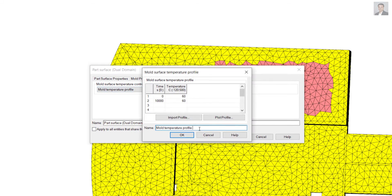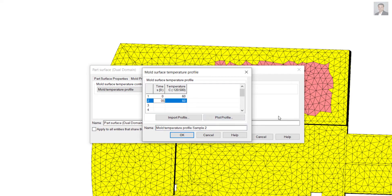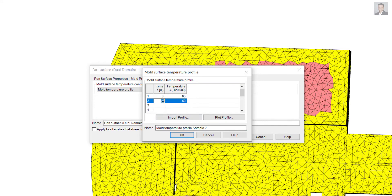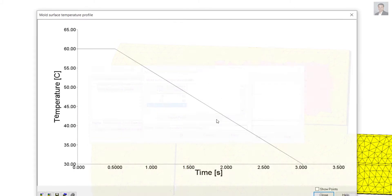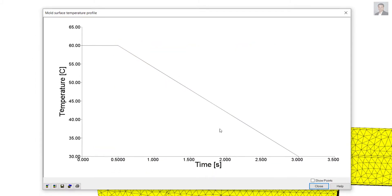I can select the profile and edit it. I'll name it sample two, and I can edit it and say I want to do it only for 0.5 seconds, and then another three seconds at 30 degrees.